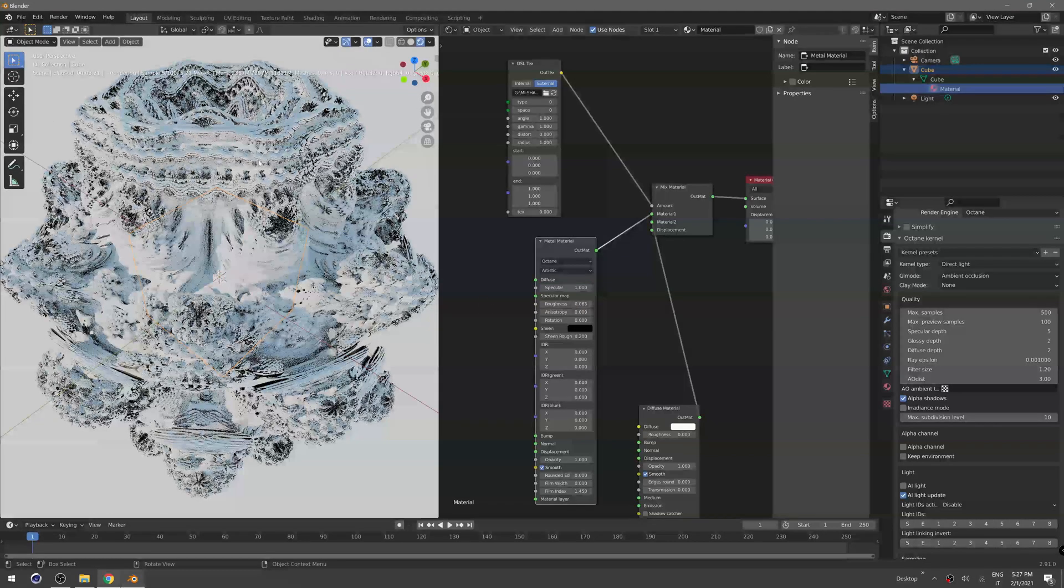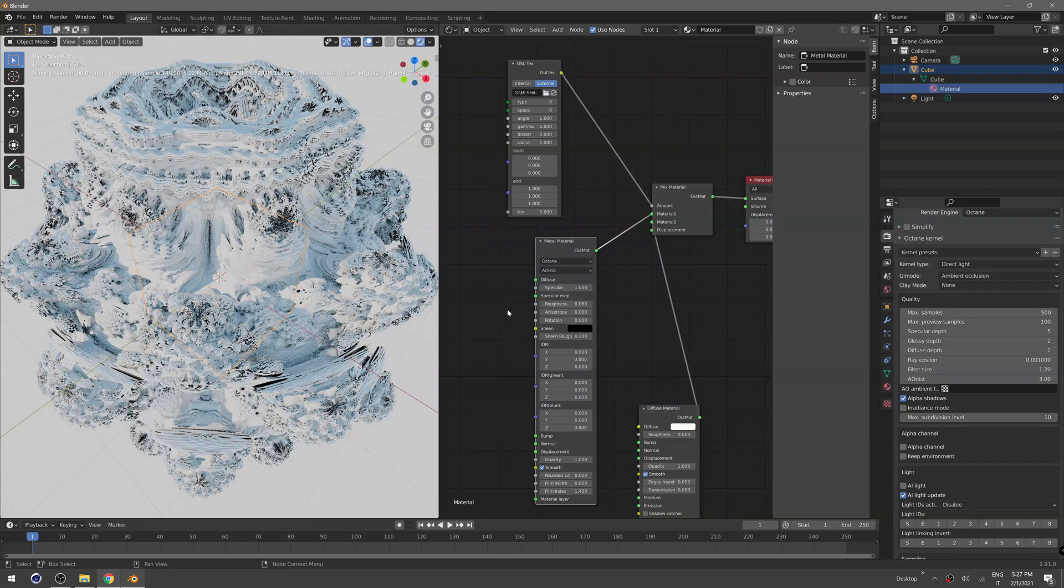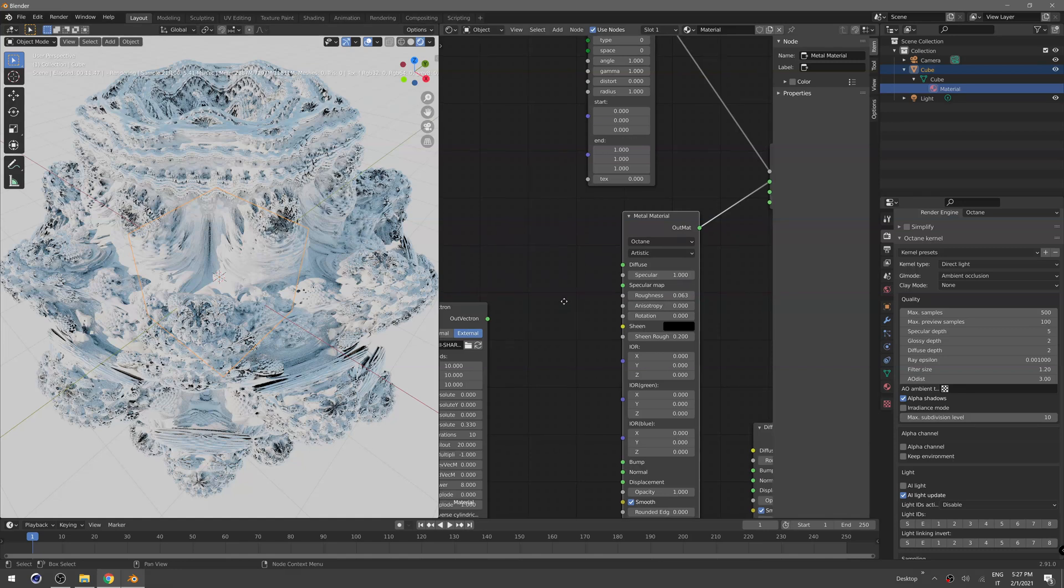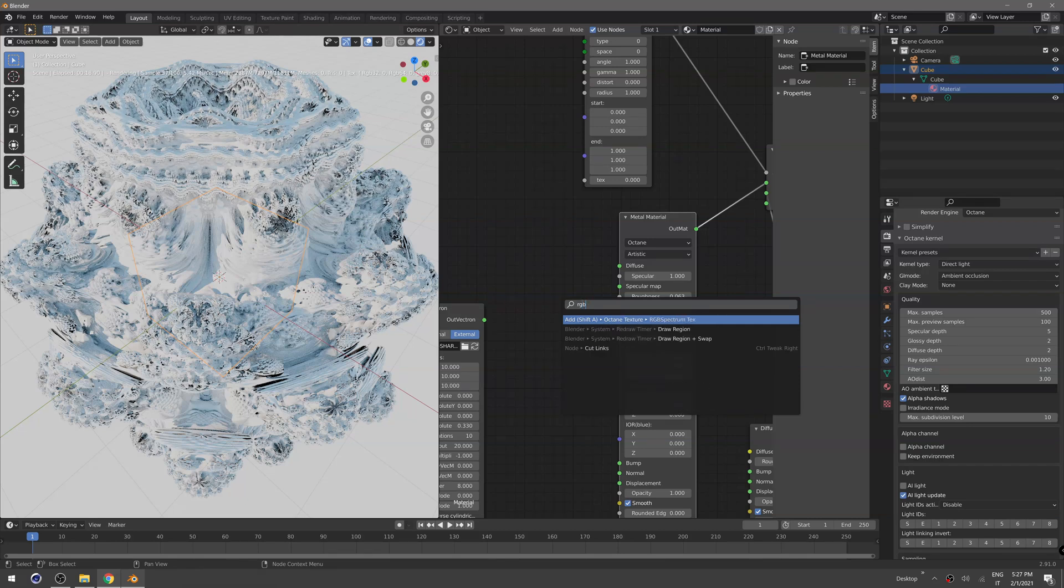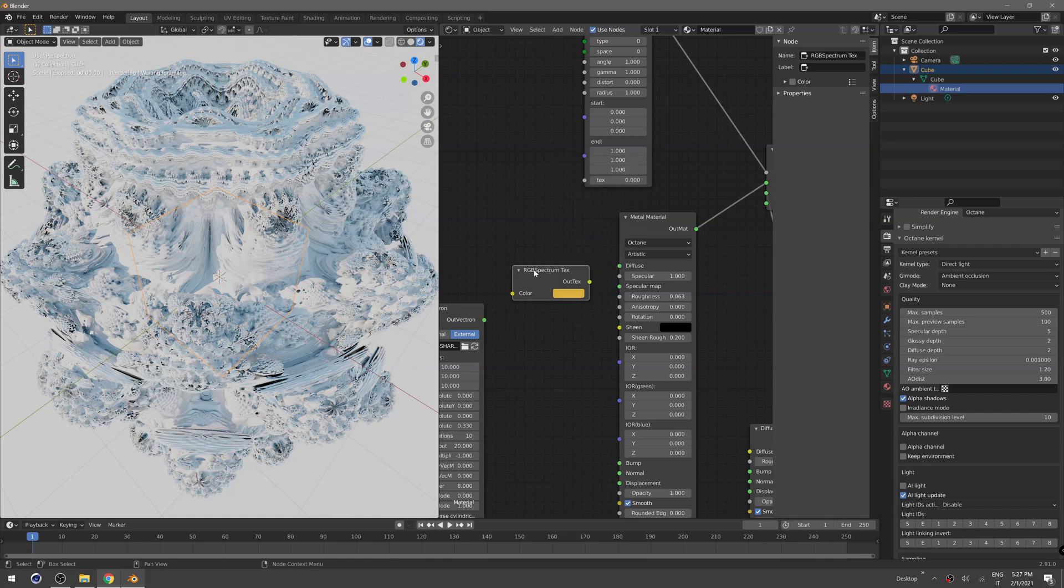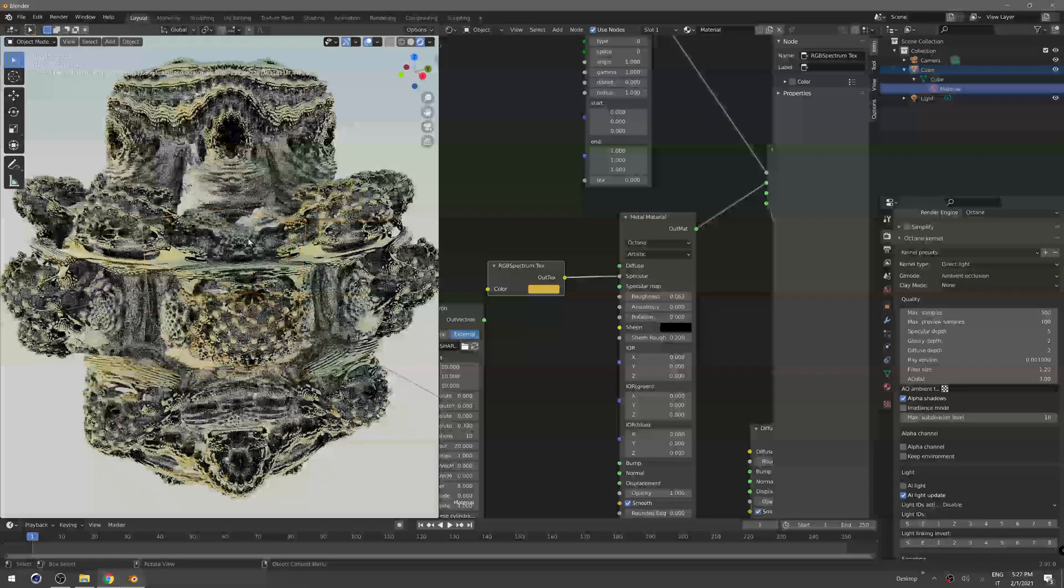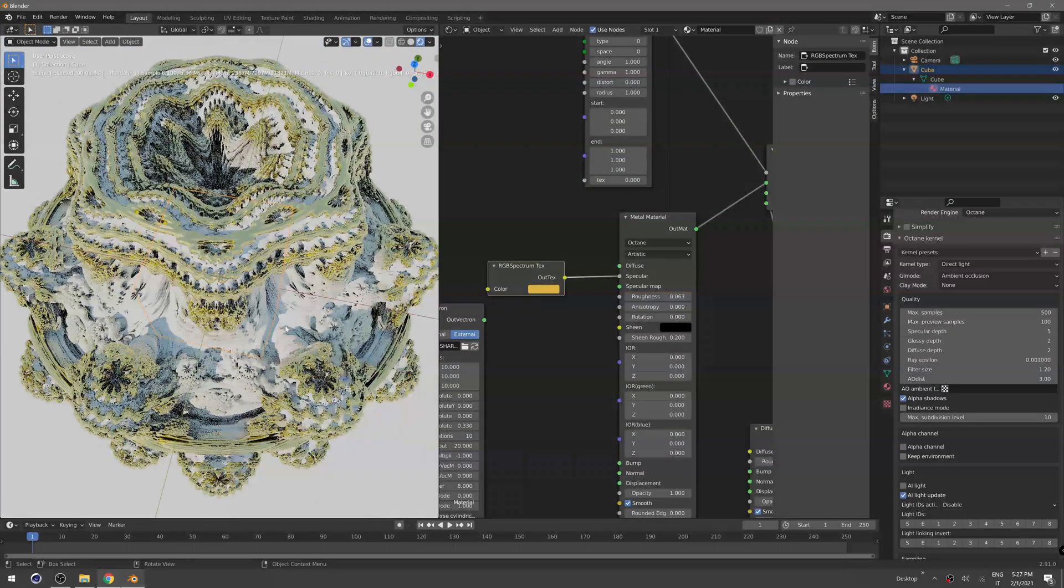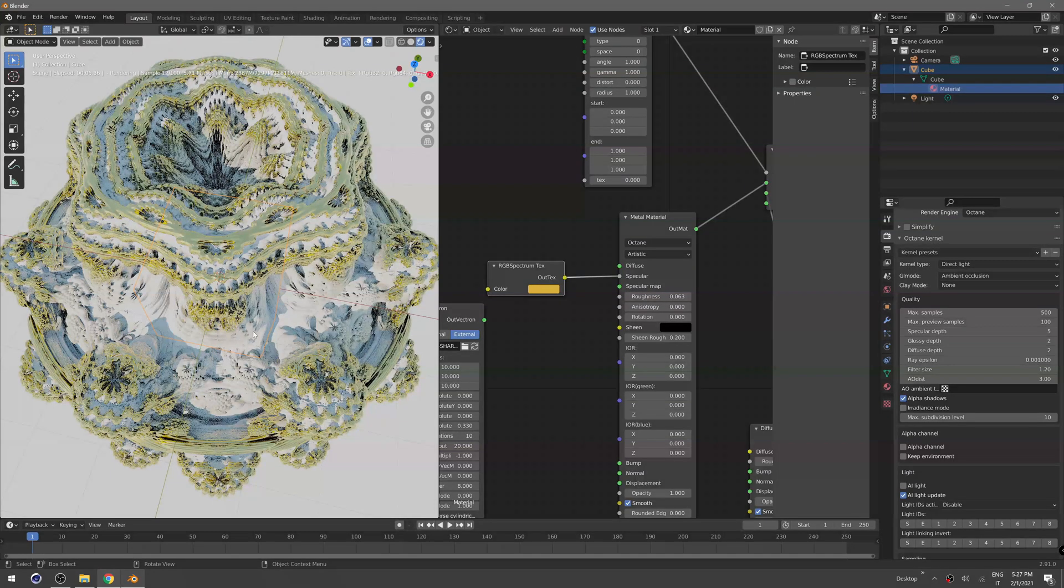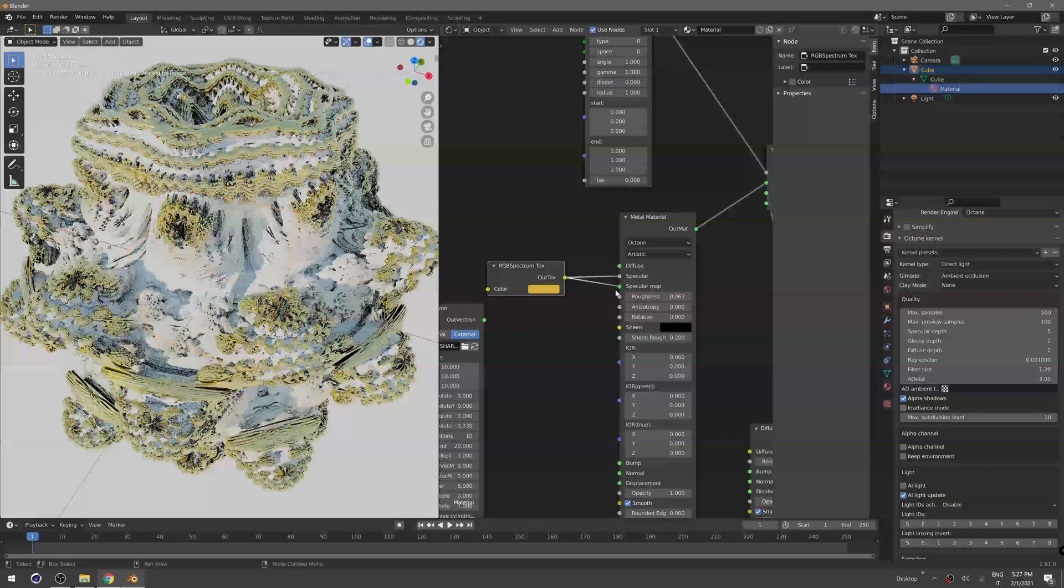As you can see we have some reflections on some parts of the fractal. Let's say we want to make that reflection be gold. To do that we just need an RGB spectrum and the color should be something like that for the gold. Just plug that in the specular and we have our nice Mandelbulb made out of gold and some very simple ceramic.